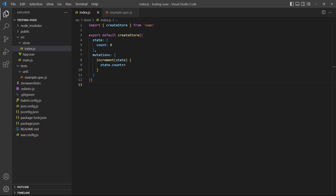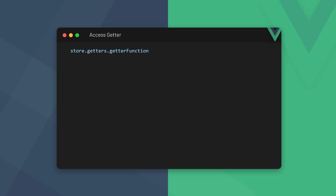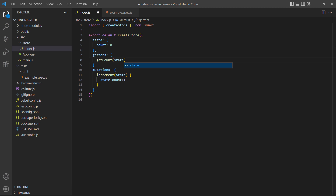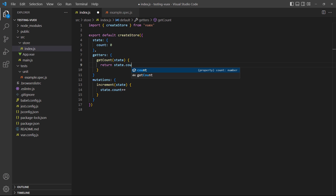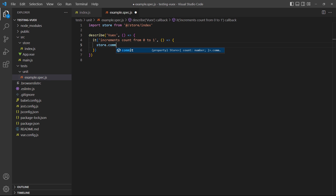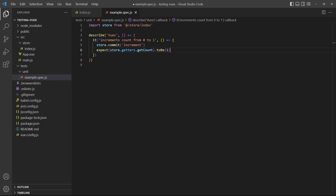In the Vuex lesson, we learned that we don't want to access state data properties directly. Instead, we want to use a getter function to return the value of that property. A getter just returns a value, so we test that value before or after it's been mutated. We access a getter through the getters property on an imported or local store, then chain the name of the getter we want to it. As an example for the imported store, we'll add a getter function to the store that returns count. Then we use store.getters.getCount instead of store.state.count in the test.